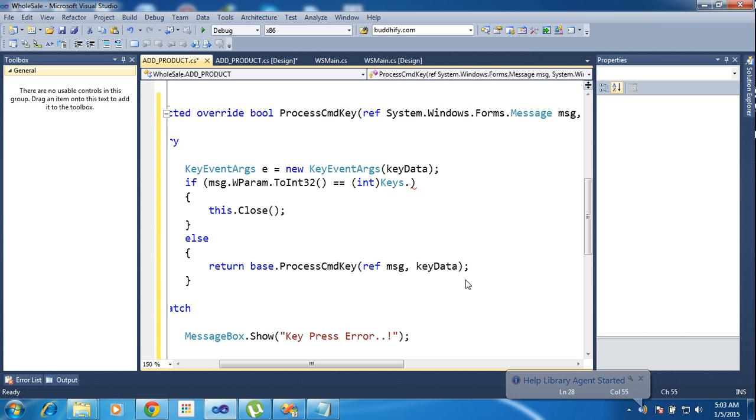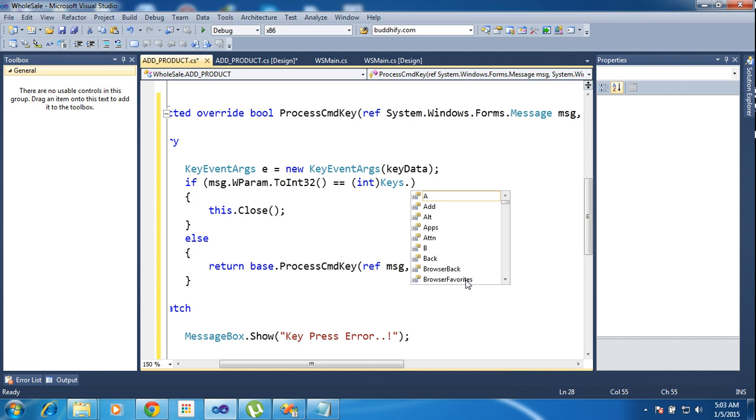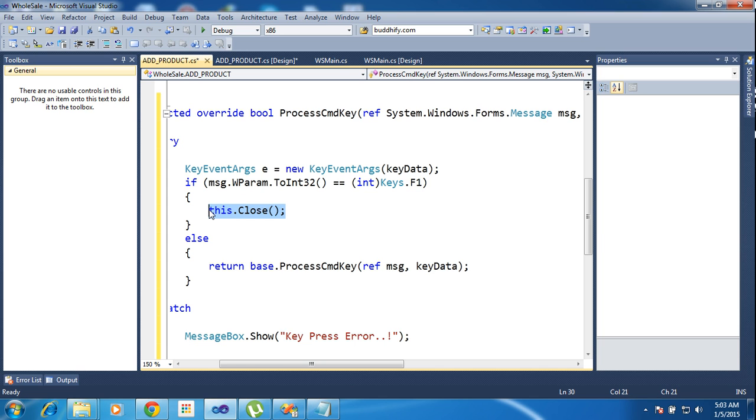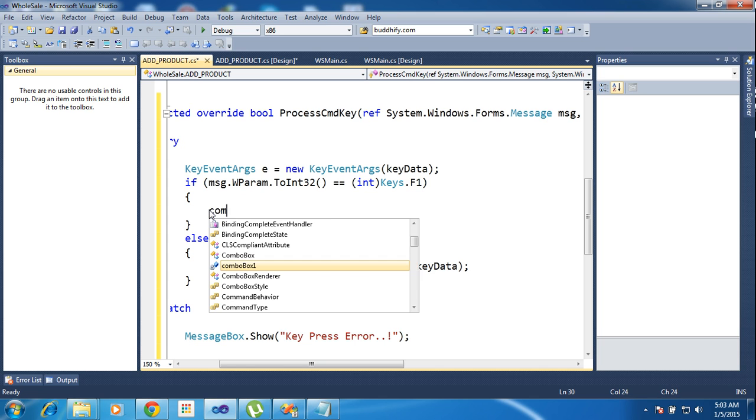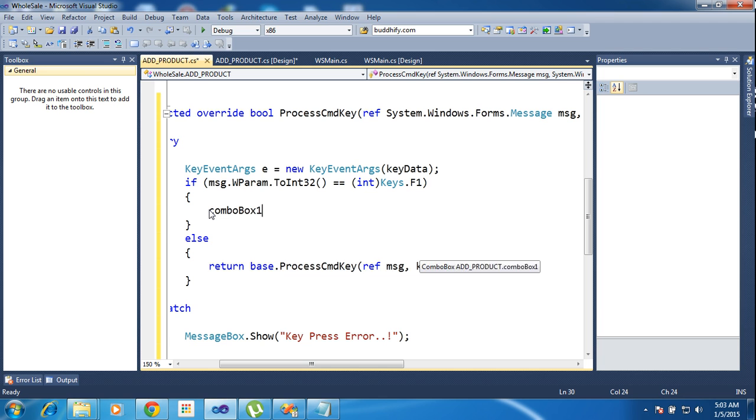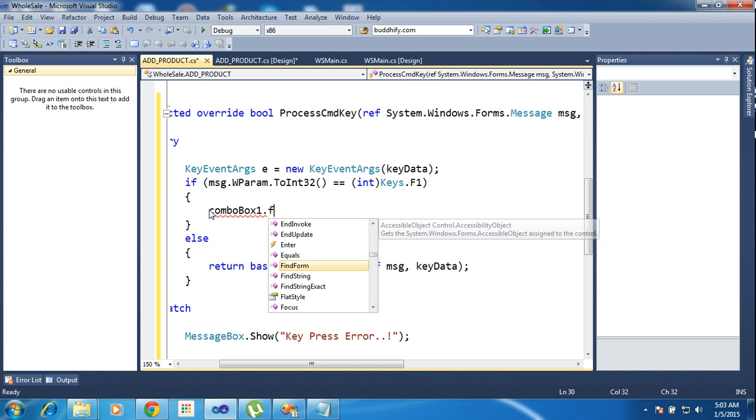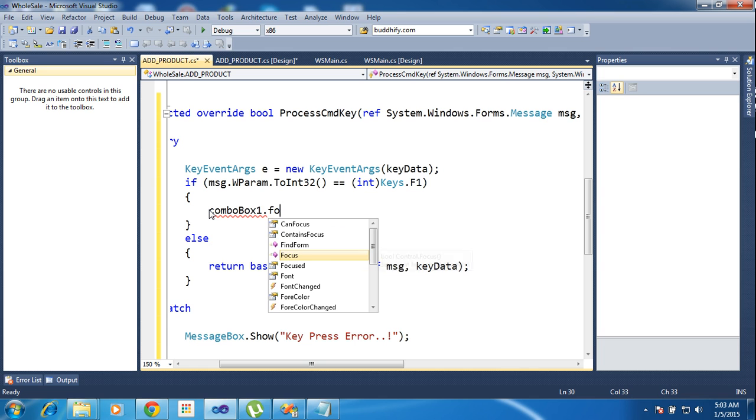Yeah, F1. If you have found that I need to focus combo box one dot focus.